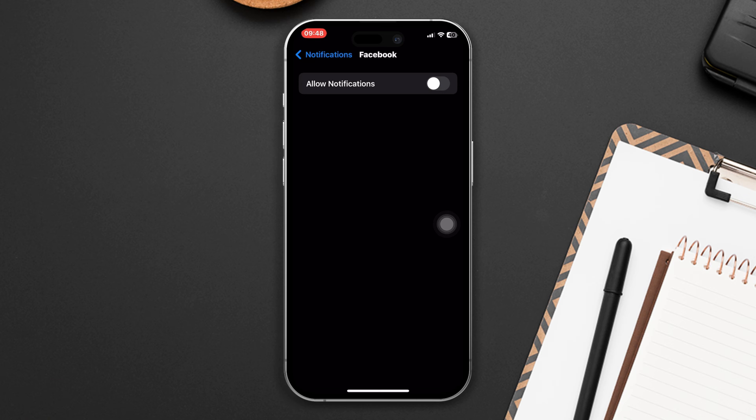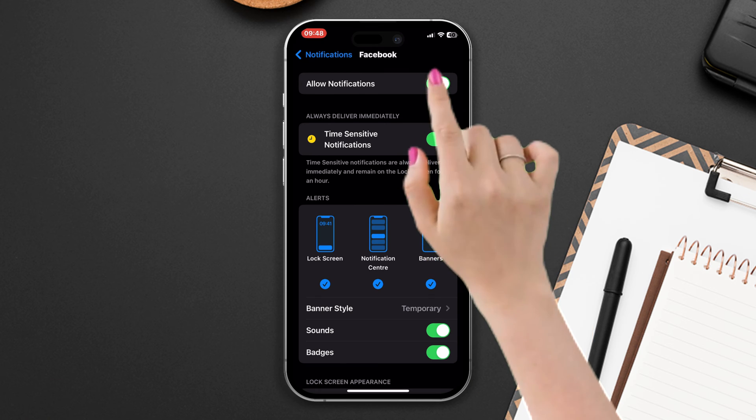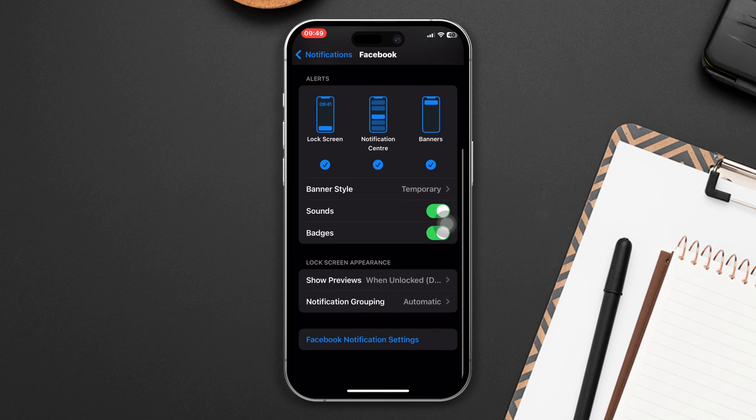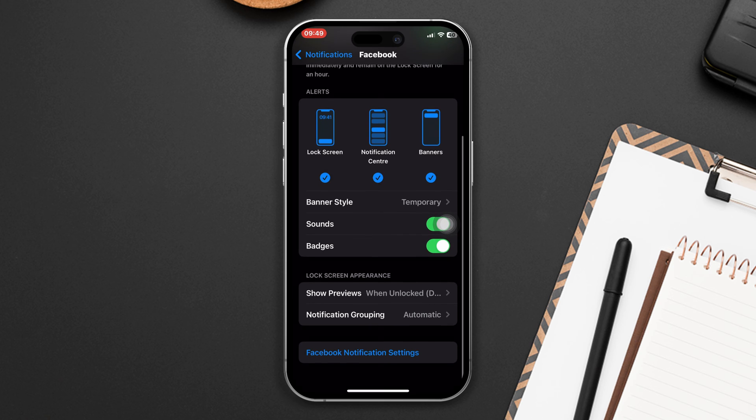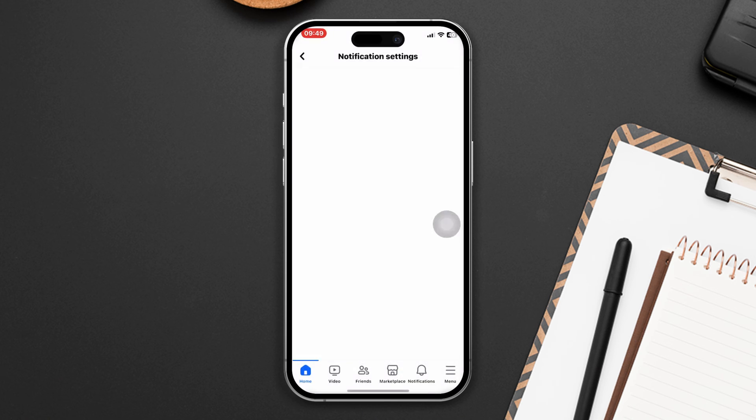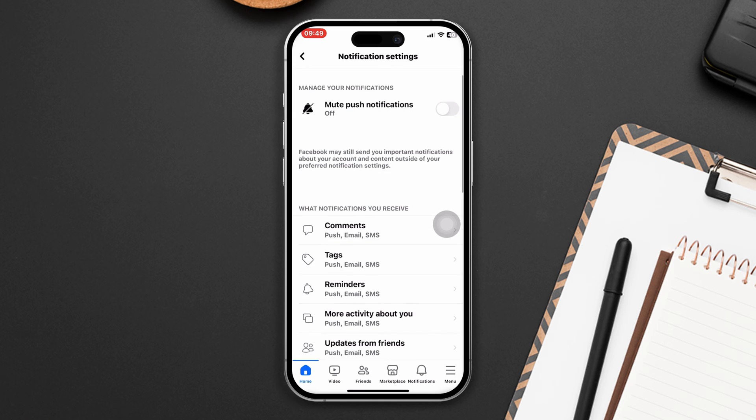Make sure that the toggle next to Allow Notifications is turned on. Make sure to enable all the settings. Scroll down, tap Facebook Notification Settings. This will redirect you to the Facebook app. Turn off Mute Push Notifications. Also check all the settings from here.